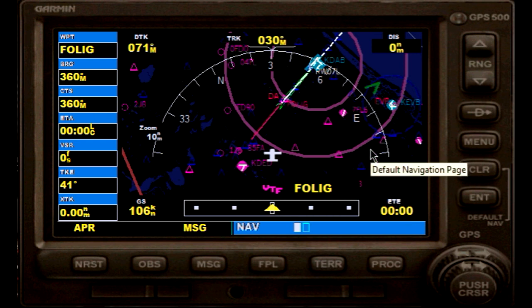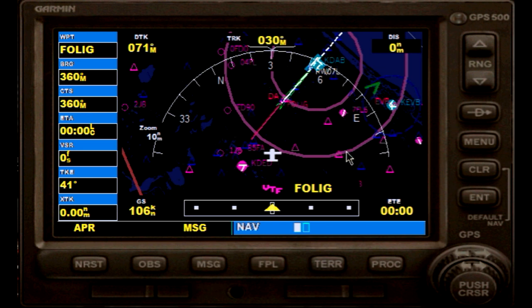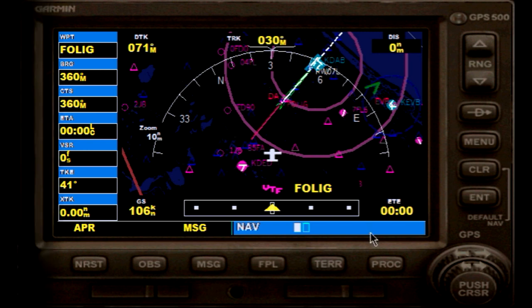I hope that was helpful. Have fun flying the approaches, and remember: if you don't do it for a while with all these buttons, you might lose your routine, so do it once in a while to keep on it. Have fun.